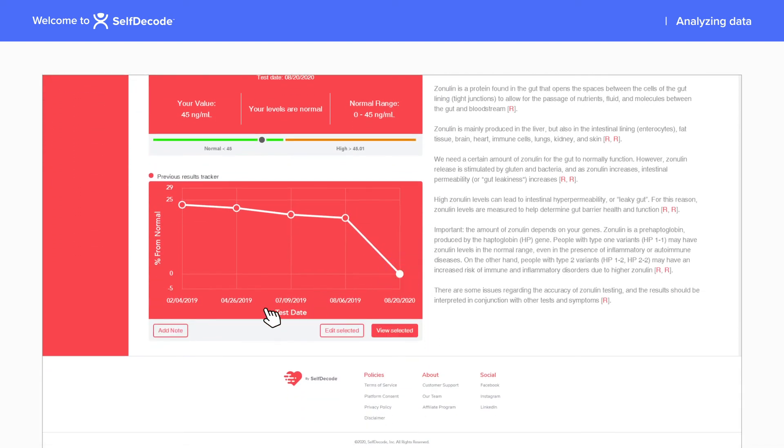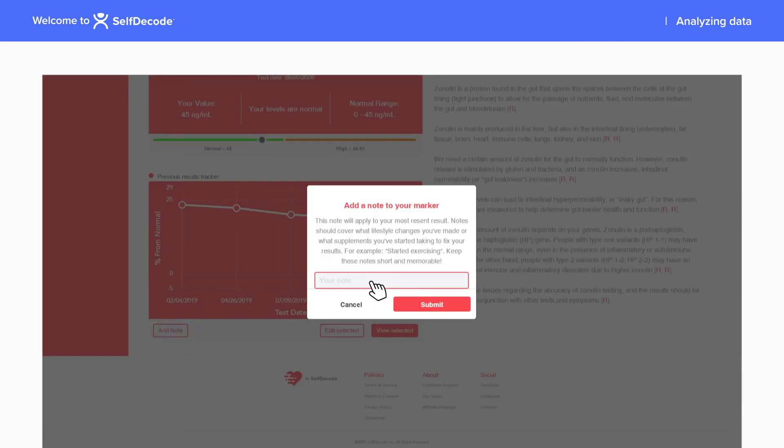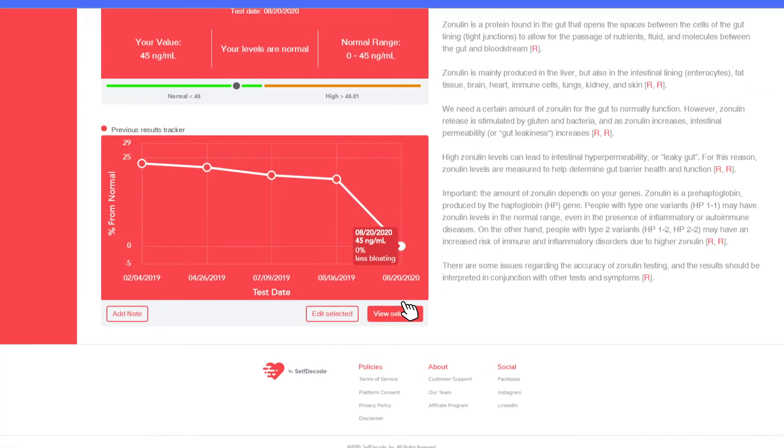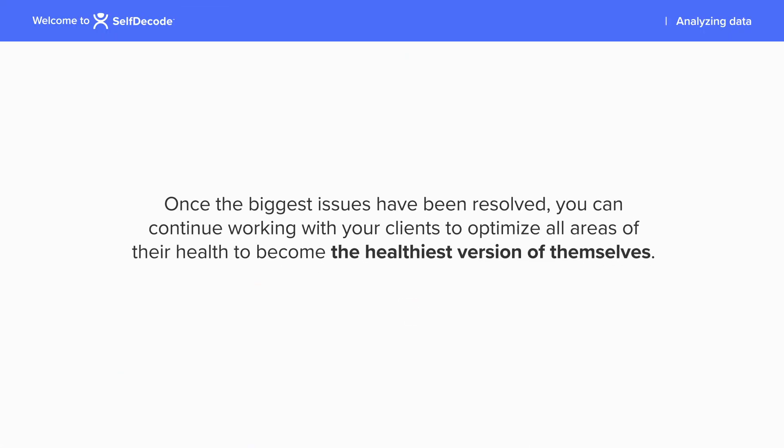When you upload their new lab results, you can track how the levels change over time and see if the regimen is working. Once the biggest issues have been resolved, you can continue working with your clients to optimize all areas of their health to become the healthiest version of themselves.